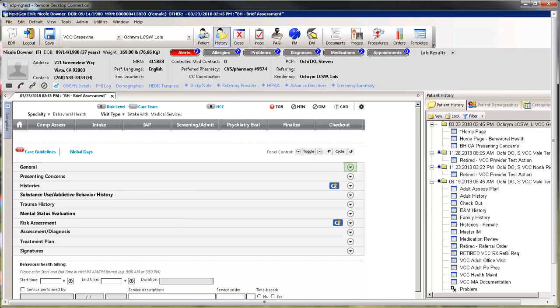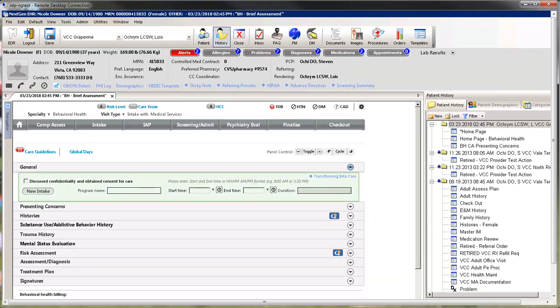Starting at the top is the General Panel. The General Panel is where you can start a new intake, enter the program name, or enter start and end times for billing.